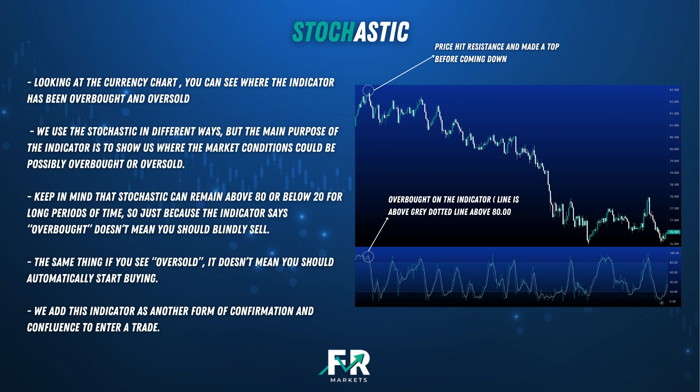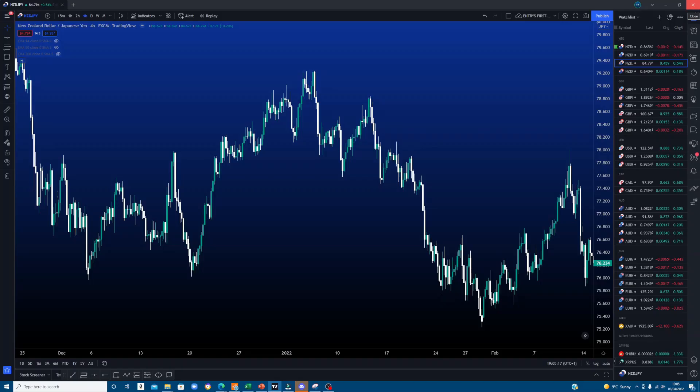Let's move on to the charts and I'll show you how to get the Stochastic indicator onto your chart. To add the indicator, type Stochastic in the indicators tab and add it to your favourites and click on it to add it to your chart.